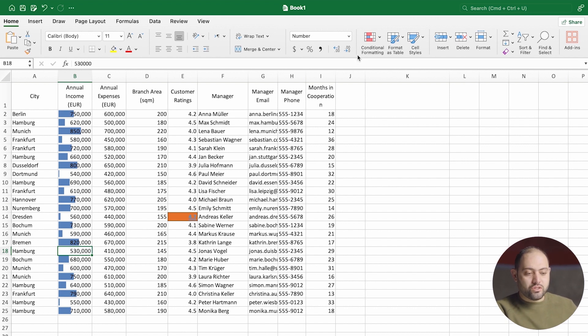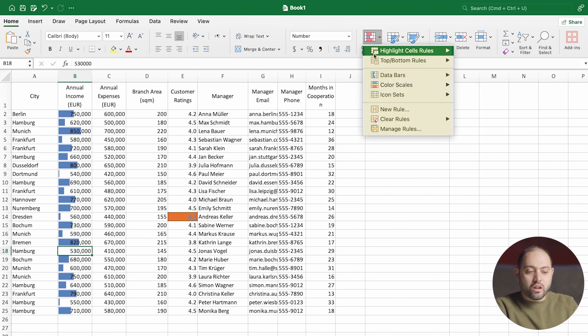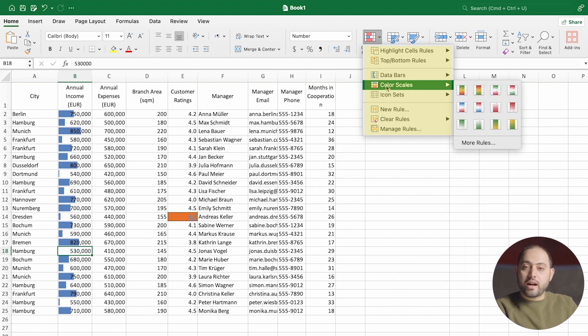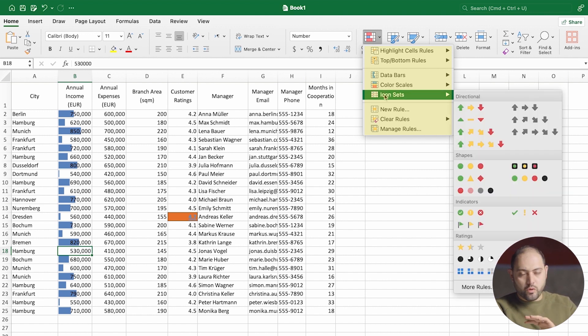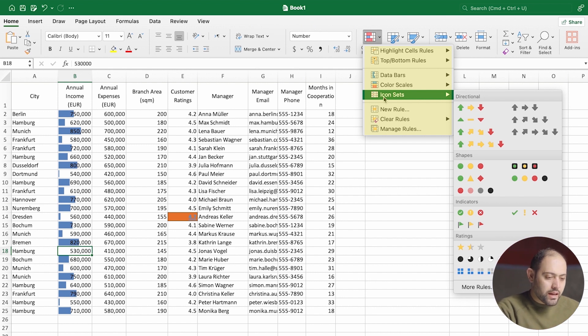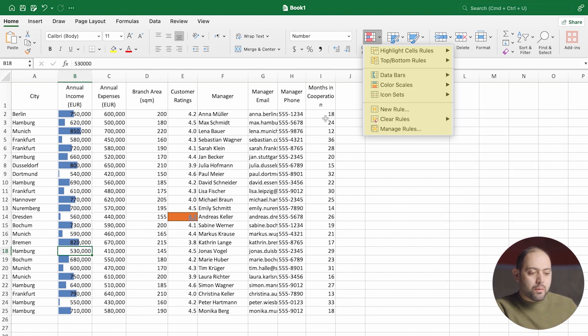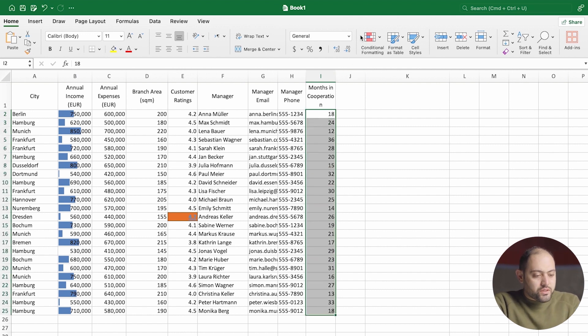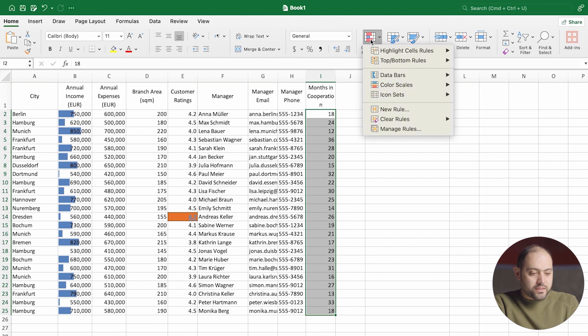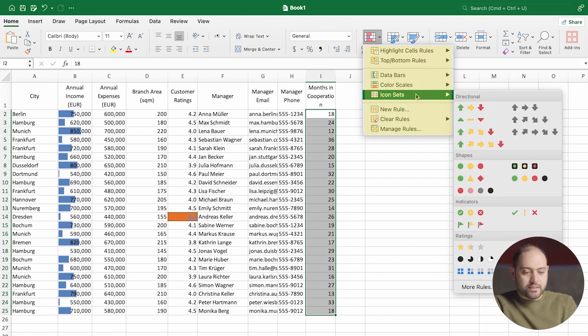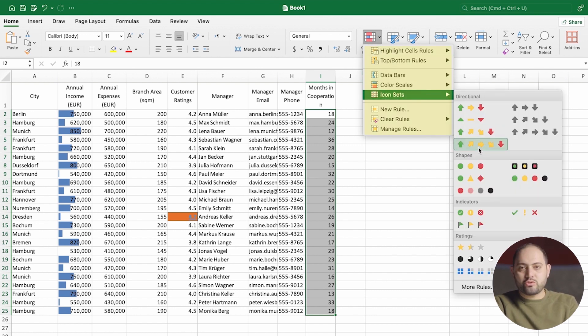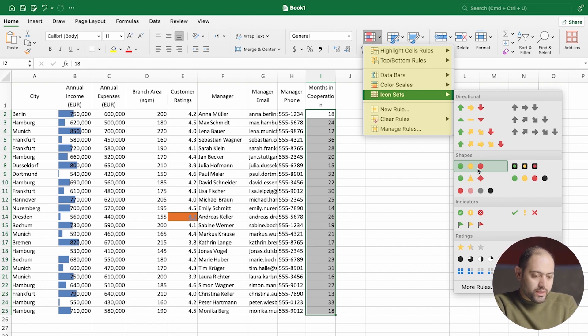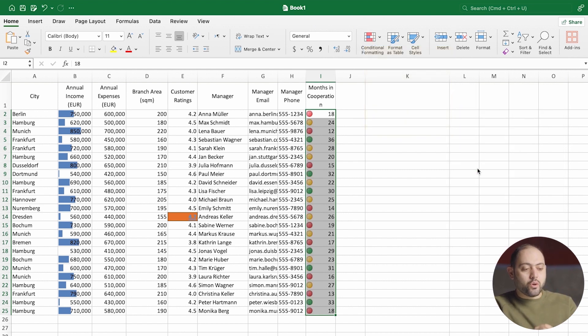Now, the next condition here is the color scales, but I'm going to skip to icon sets because they work like each other. But icon sets is easier to understand. Which one should we work with? How about months in cooperation? We haven't worked with this column until now. I've selected my range. I'm clicking on conditional formatting, icon sets. And I think I'm going to choose the traffic lights. It gives me red, yellow, and green. And once I click, there you go.